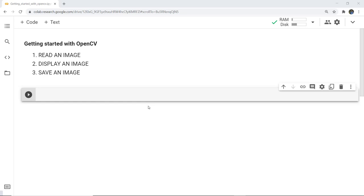In the previous videos we have discussed about OpenCV and several applications of it. Now we are going to start with OpenCV. We're going to discuss a very basic code — what we are going to do is firstly read an image, display an image, and then save a particular image.